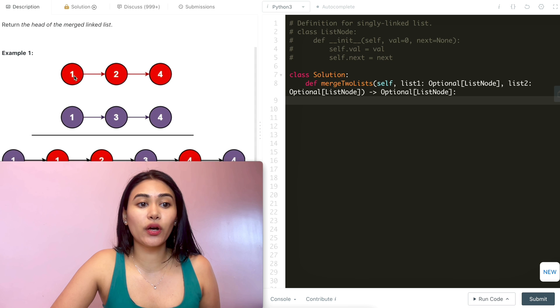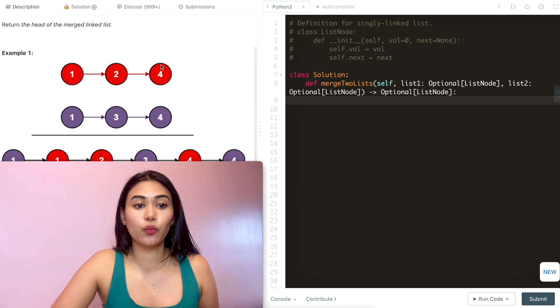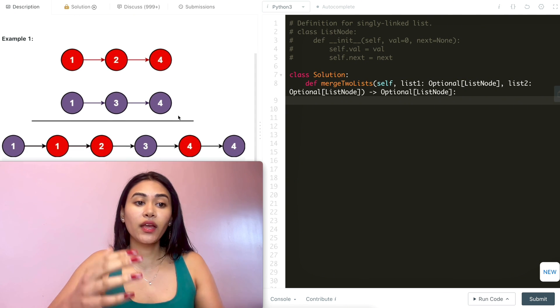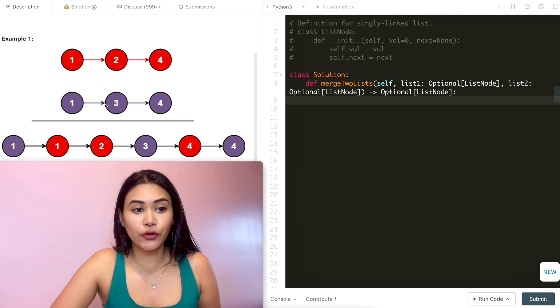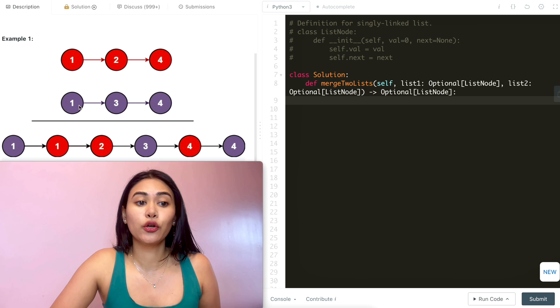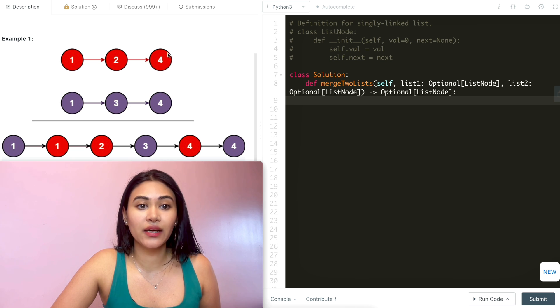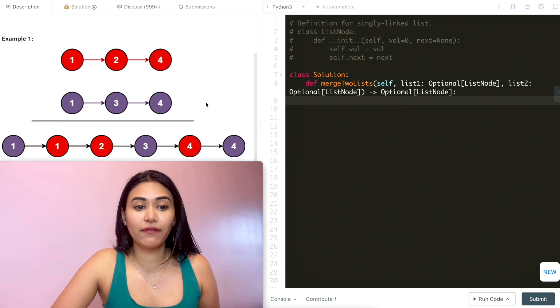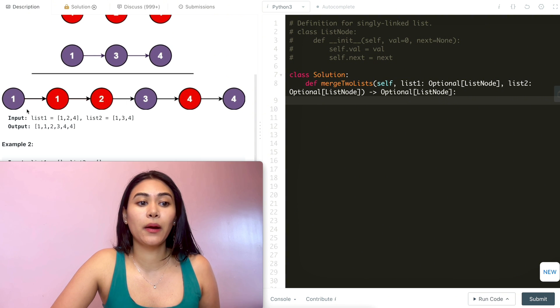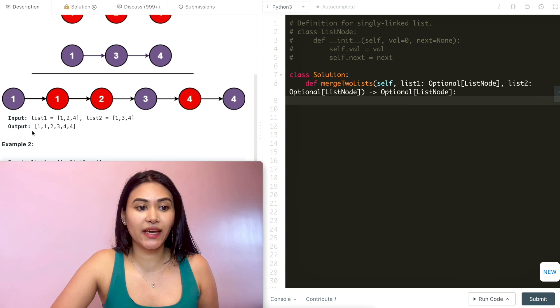Example one: we have list one and list two — 1, 2, 4 and 1, 3, 4. We splice together the nodes to go from 1 to 1 to 2 to 3 to 4 to 4 to get our final output linked list.